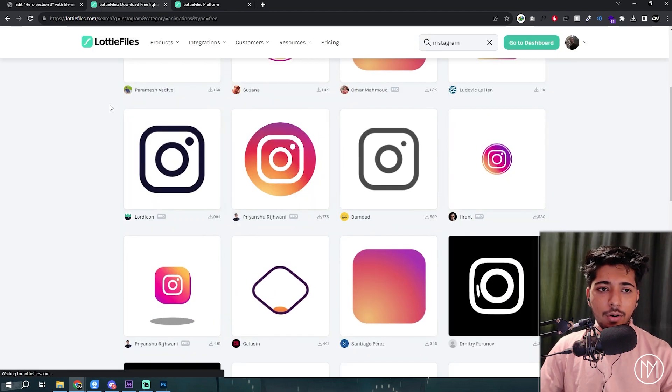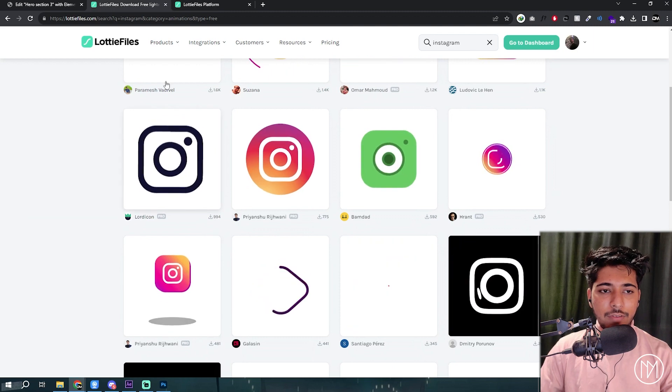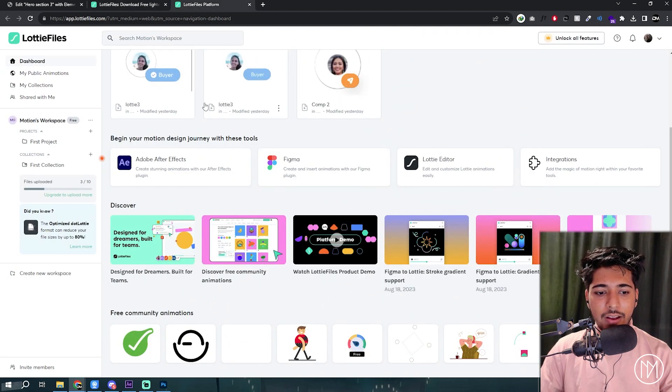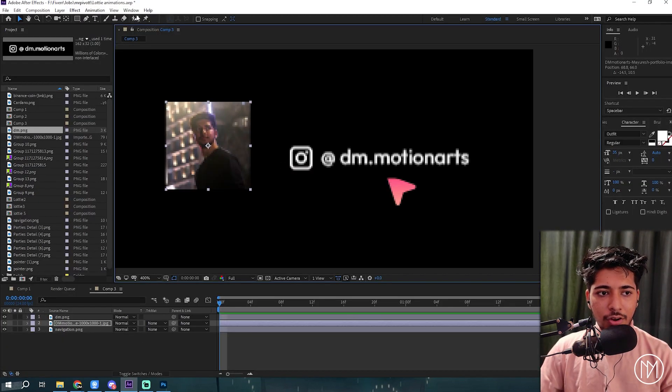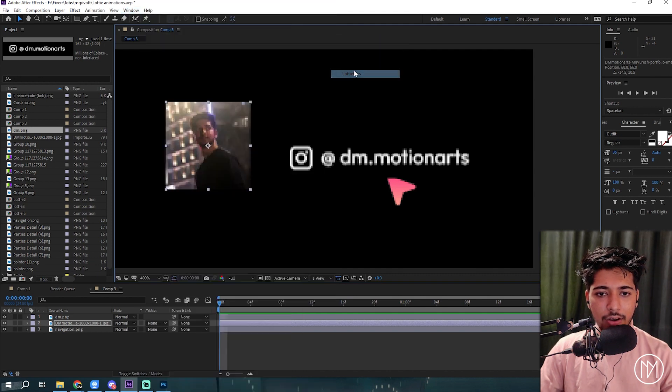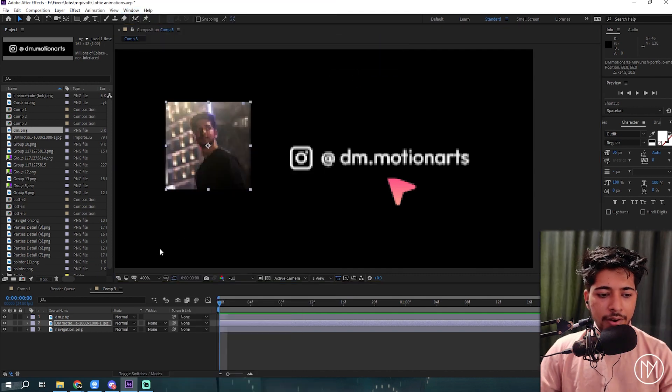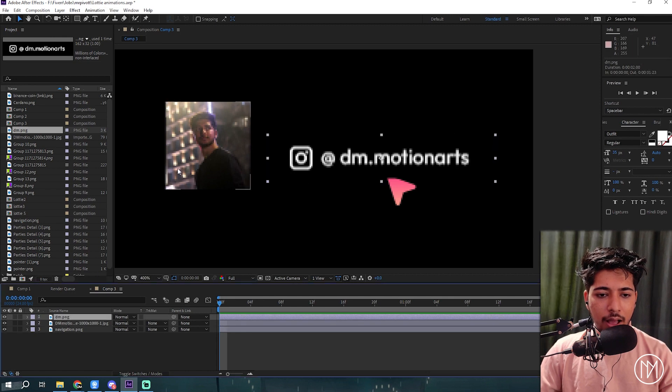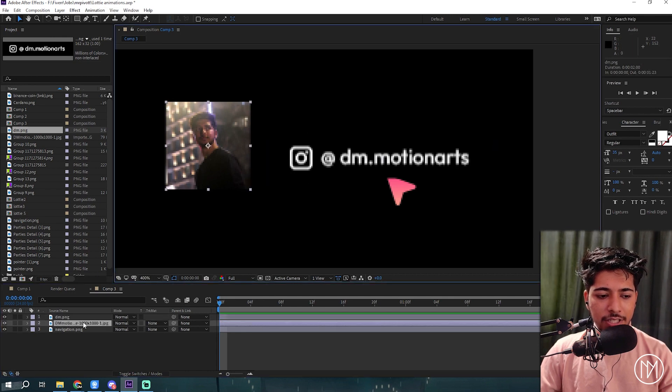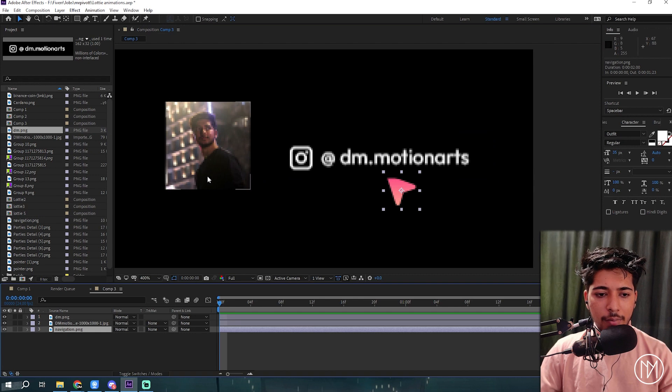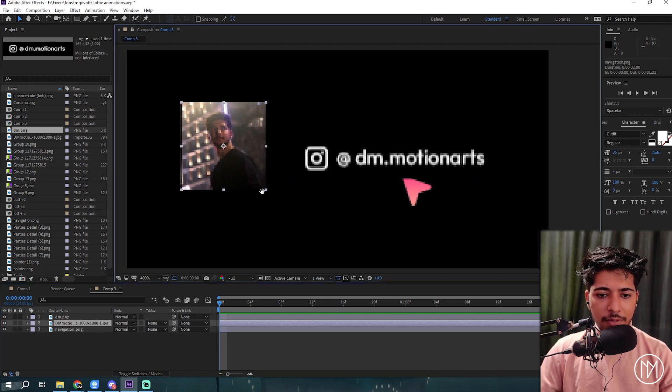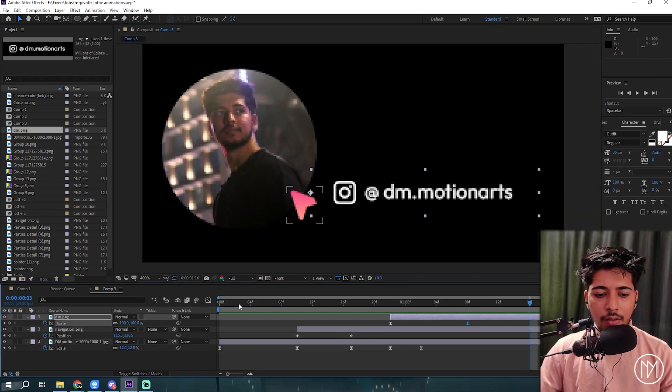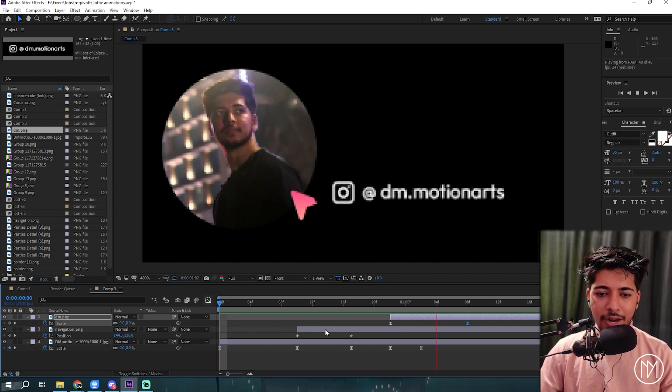But if you want to create your own design, then after installing in After Effects, make sure you login by going into Windows, Extension, and then Lottie files. Right now what I've done is I created a new comp, added my image, Instagram handle, and button. And I'm going to create an animation quickly. This is a simple animation that I made.